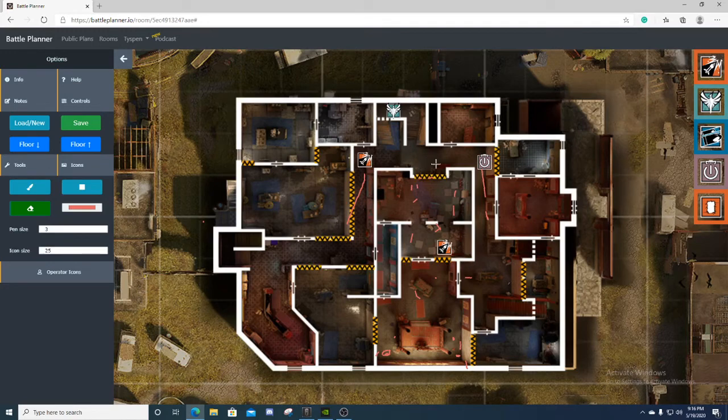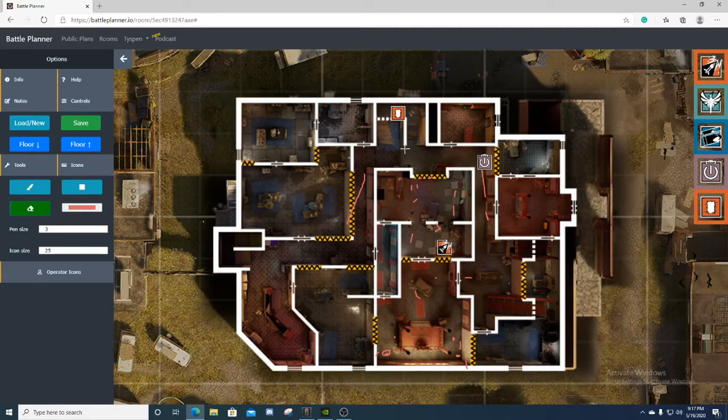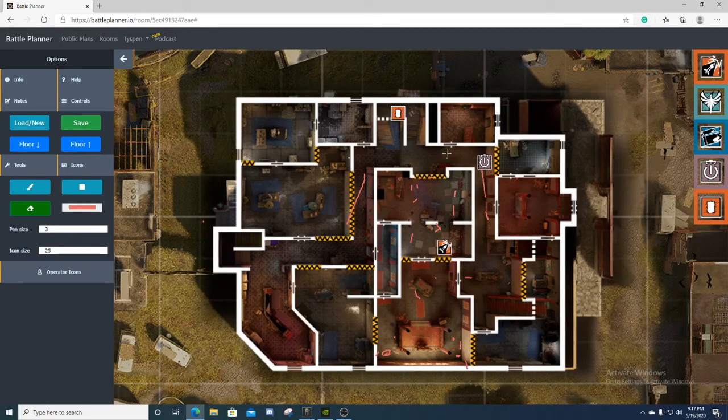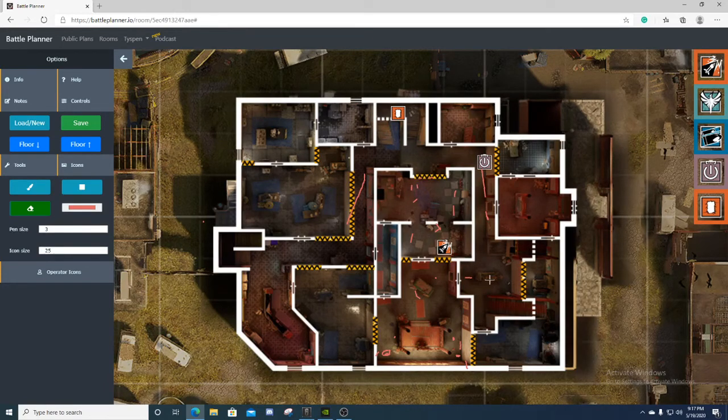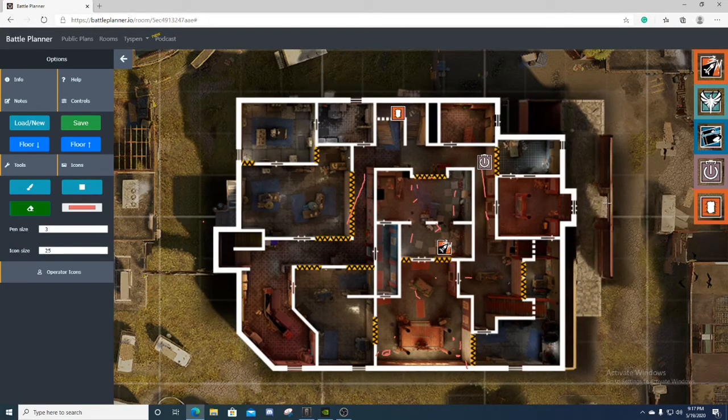You might have your Ash and Thermite fall back all the way here so you can watch this hallway, and you have your Thatcher just stay here holding this soft angle right here on this hall. This is a foolproof plan. If you get plant down and do what I say, no one can push you.